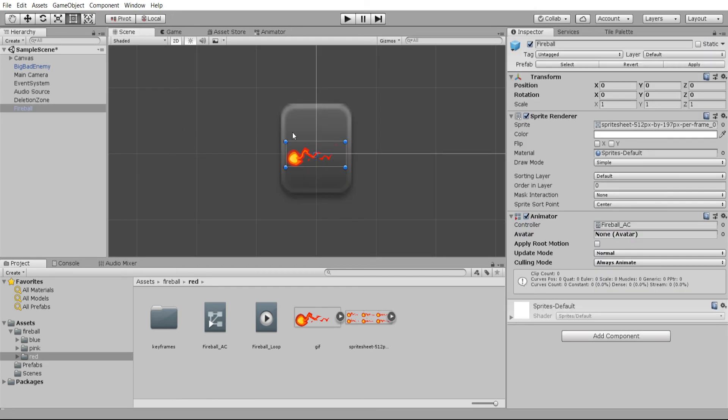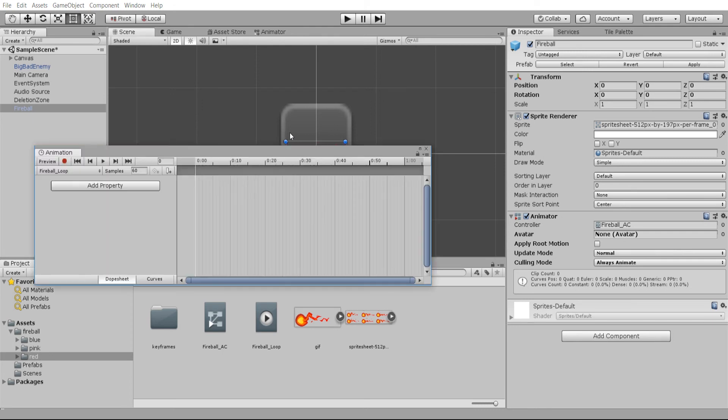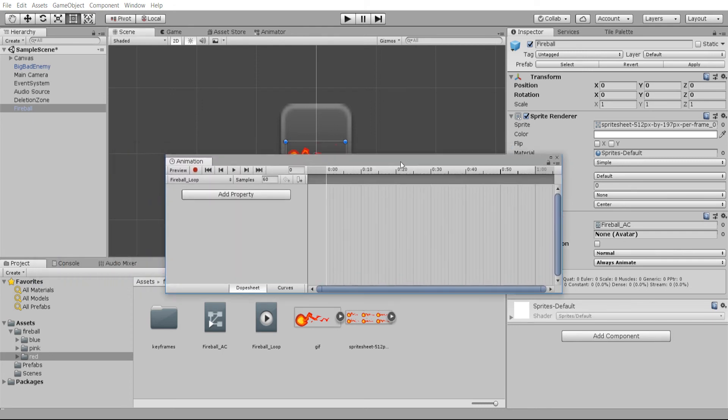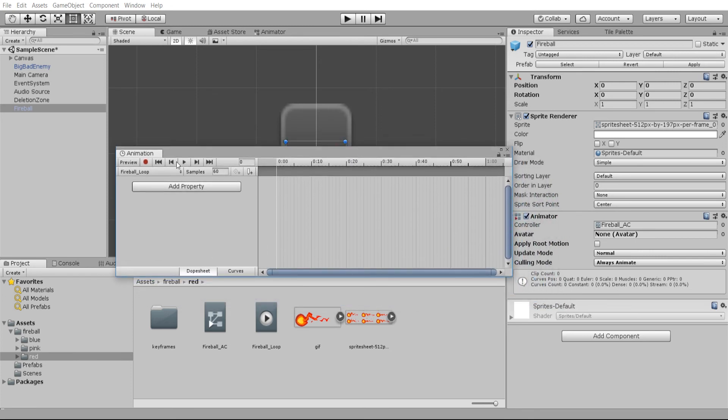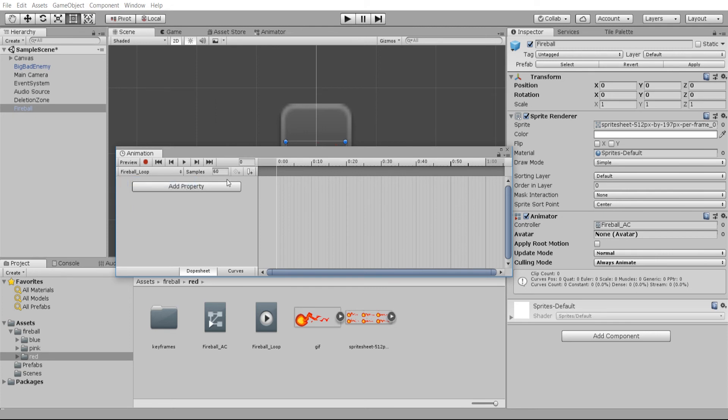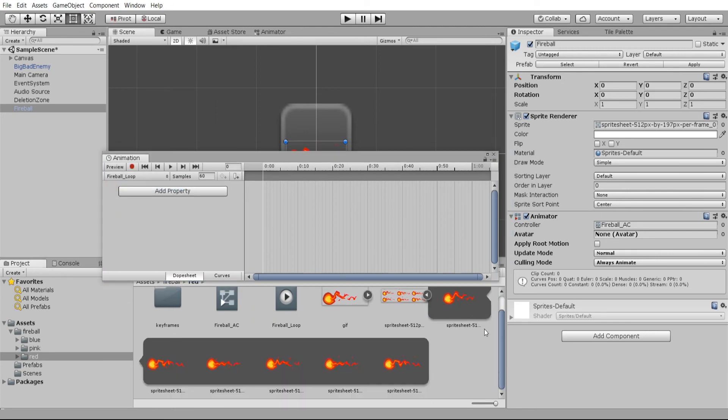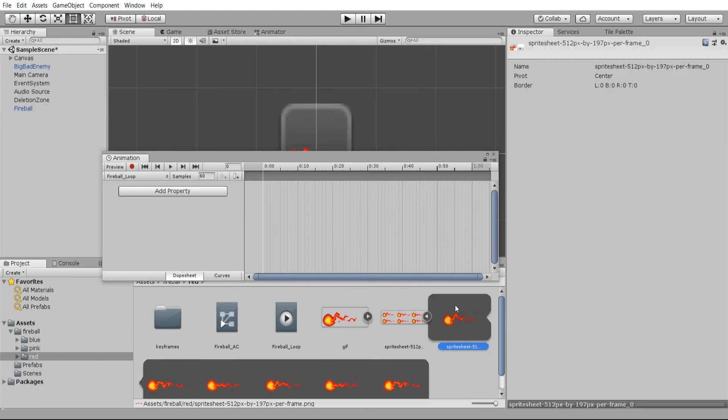So now to actually set the animation, with the fireball selected as the game object, we hit control six which will open up the animation window. You can see that the animations we've attached to the animator controller are going to show up here. So fireball loop, and now all we really need to do is take these six frames and put them inside of the animation.